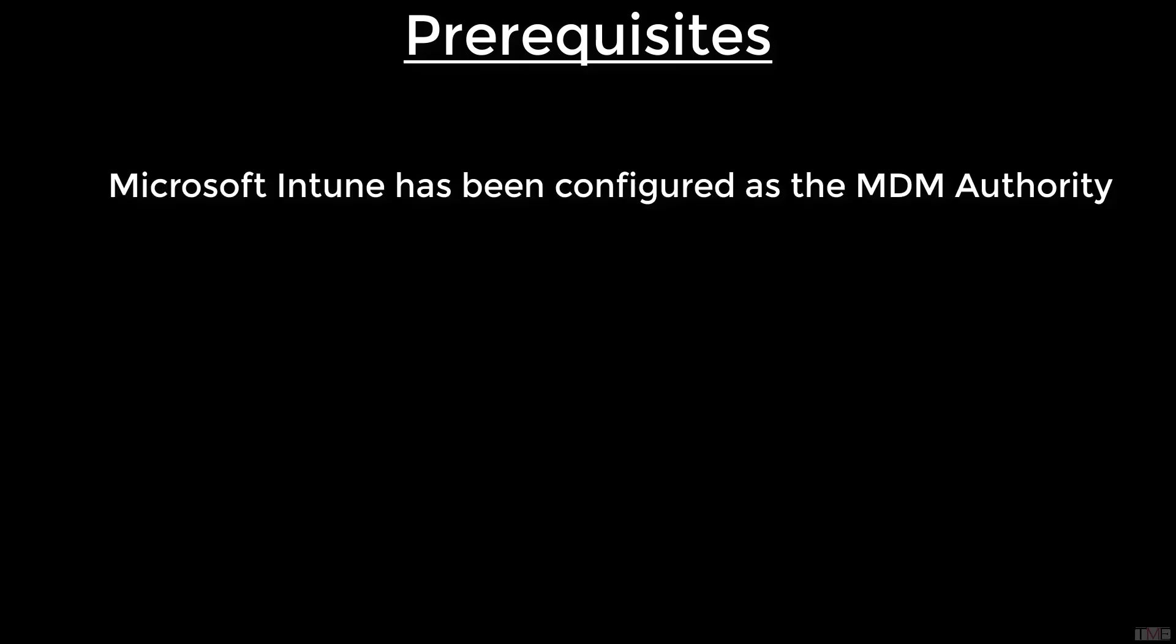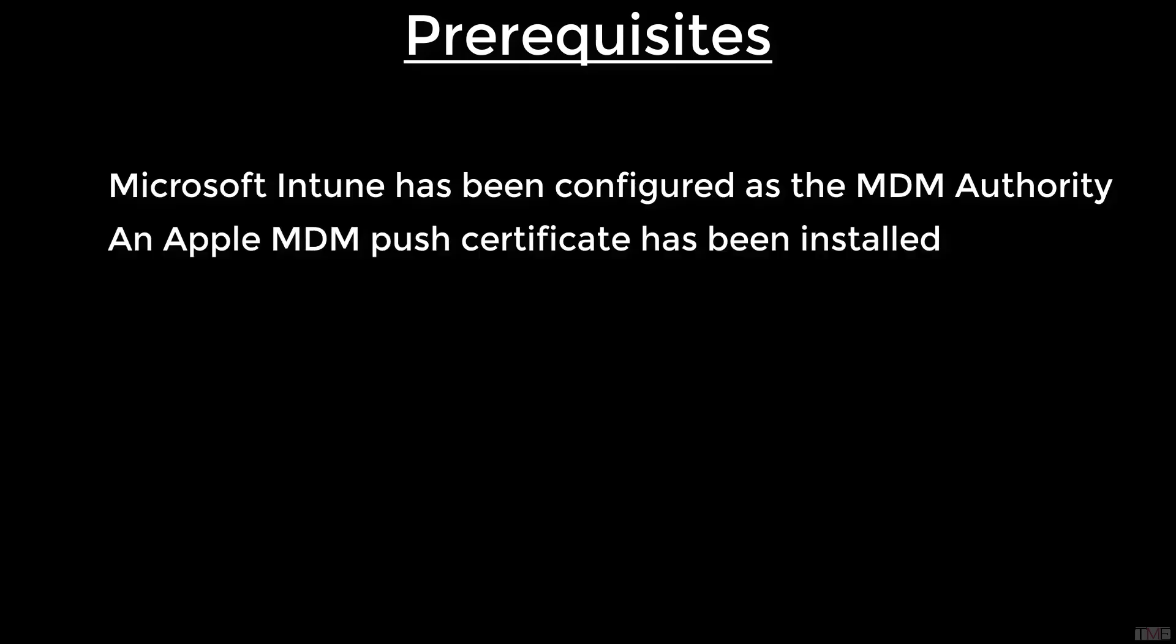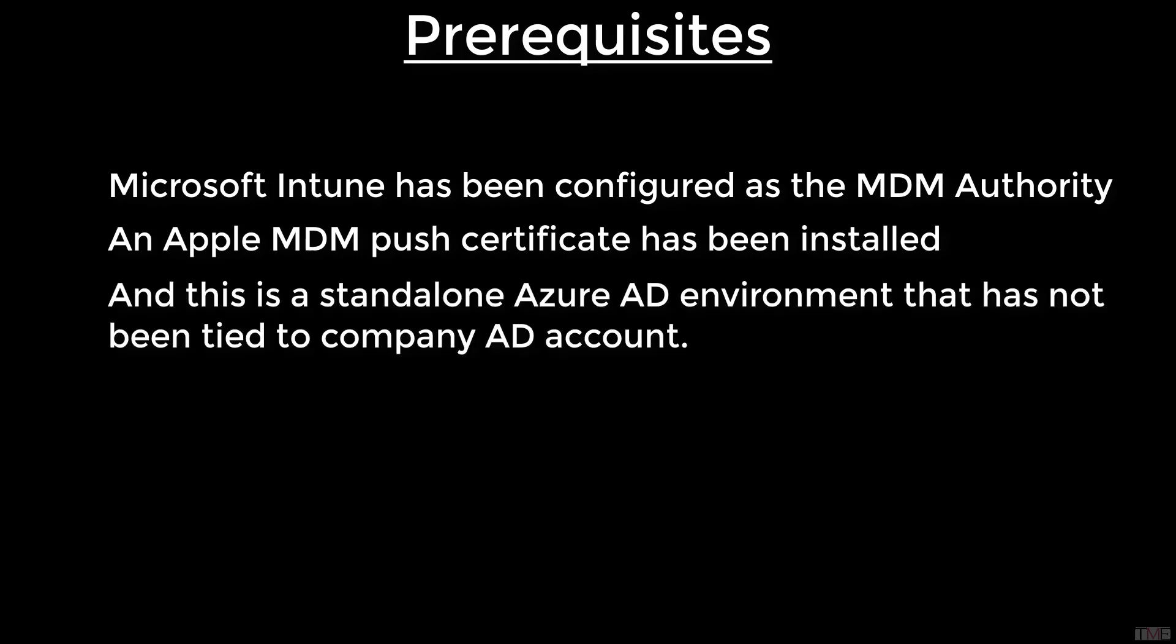Before these instructions, it is presumed that the Microsoft Intune portal has already been configured as the MDM authority and an Apple MDM push certificate has been installed. Also, these instructions assume that this is a standalone Azure AD environment that has not been tied to a company AD account.